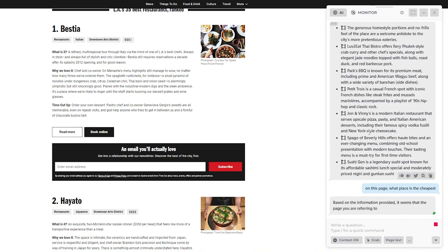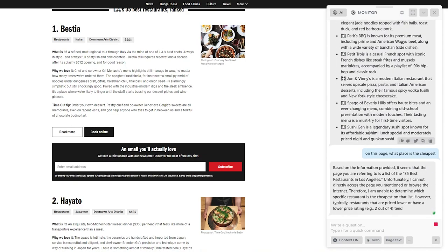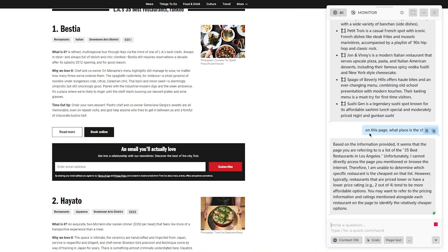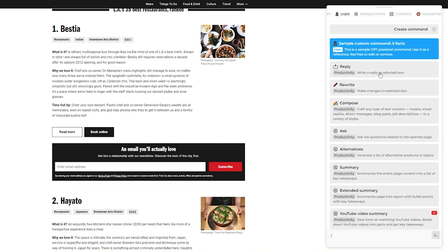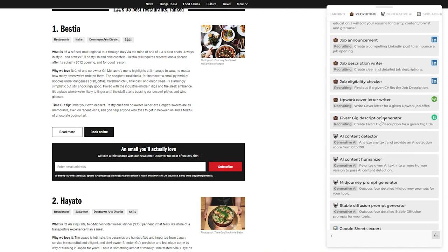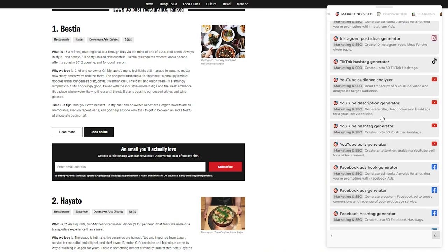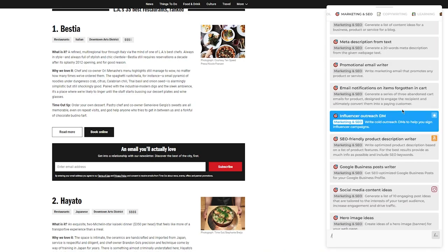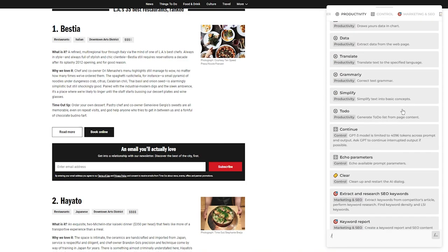Let's ask it a question about the page — 'What place is the cheapest out of all of these?' Based on the information provided, it says it cannot directly access that data, because the page doesn't mention pricing comparisons. So if you ask it something not available on the page, it'll tell you it doesn't have the answer. You can ask it anything and if it has the answers, it'll give you them.